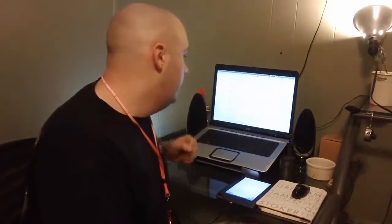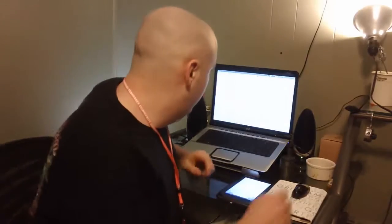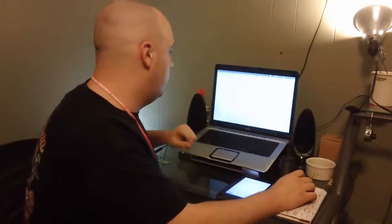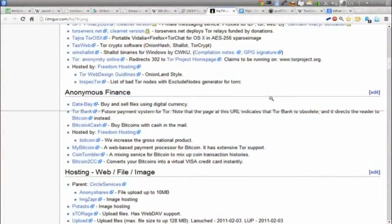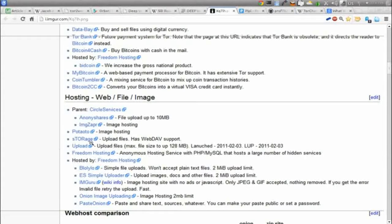I have to warn you — there are some things on there you might not want to see, so click links judiciously. Don't go clicking around willy-nilly because you will inevitably run across something you don't want to see. Some categories include: the introduction point, the Tor network, anonymous finance — things like Tor bank, Bitcoin for cash, and a coin tumbler which is a Bitcoin anonymizer. Bitcoin is an anonymous currency that anonymizes your spending so it can't be traced.